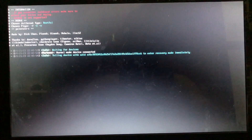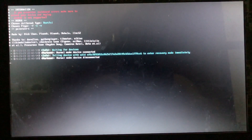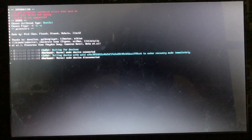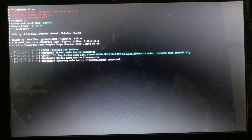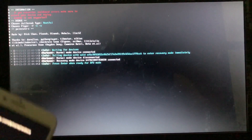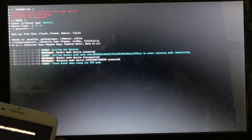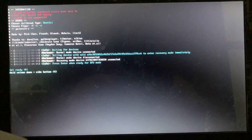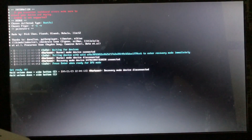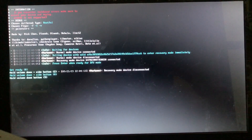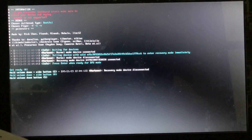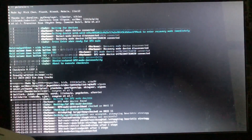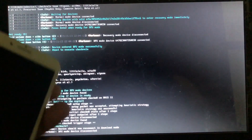Our device will enter recovery mode. Press Enter when ready for DFU mode — the tool will guide us on how to enter the device into DFU. Our device is now in DFU mode, as you can see.